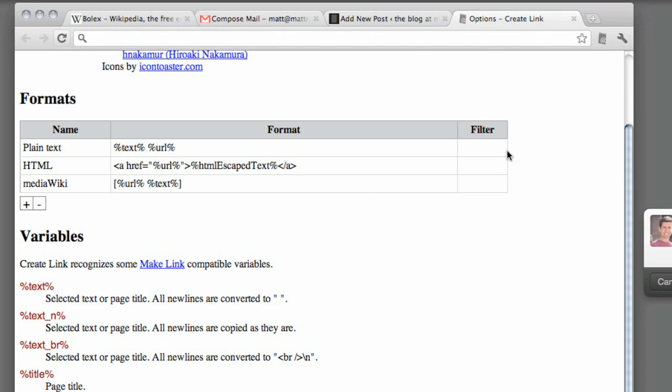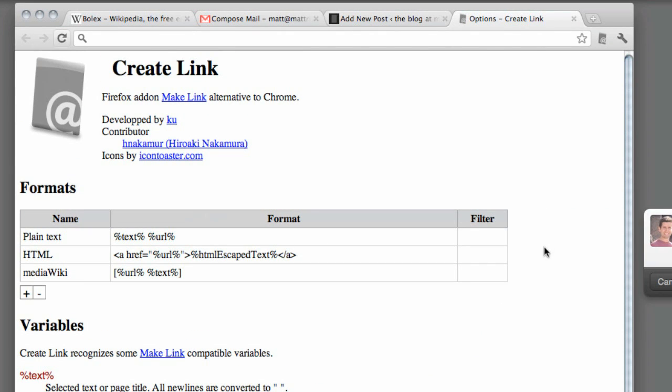And of course, you've got all these different options that you can choose from, and you can add your own custom formats when you're copying.